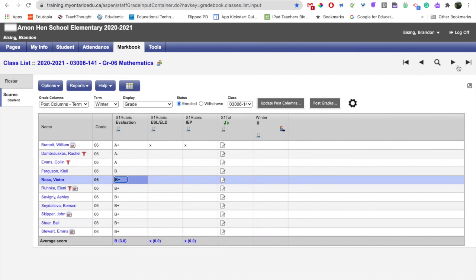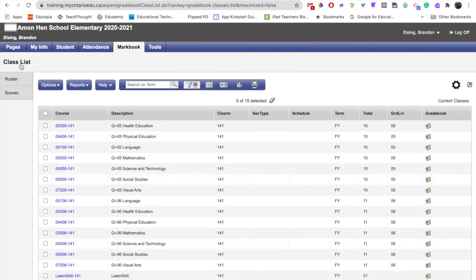So you can do that by navigating through the top right buttons up here, or we can click on class list. I hope this video showed you how you can enter your evaluations into the mark book section of Aspen. Thanks for watching.